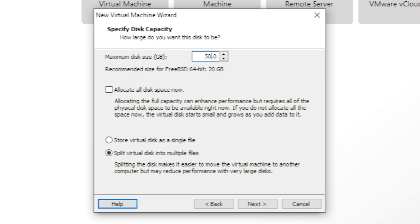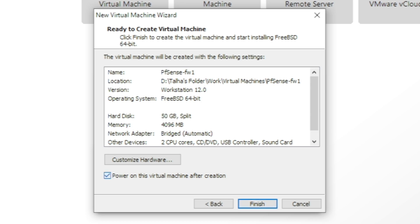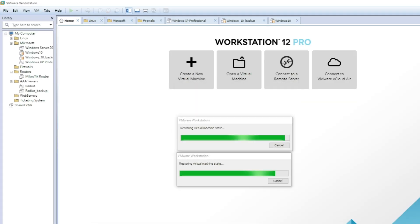I'm going with the split virtual disk option. If you're going to use this in an actual environment, make sure you click 'allocate all disk space now' — that will take more time to create but will perform faster while running because all the space is pre-allocated. The split disk grows gradually as space is needed. The disk file name will be pfsense-fw1.vmdk.